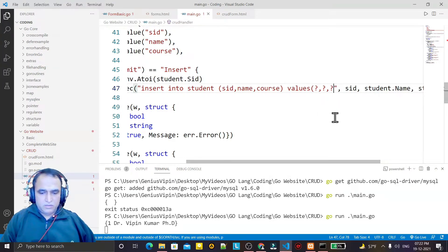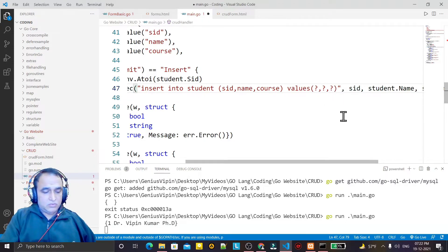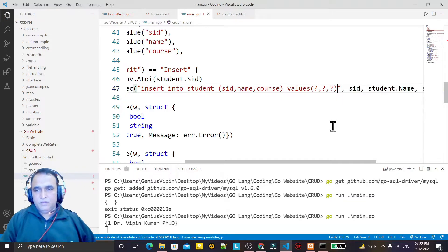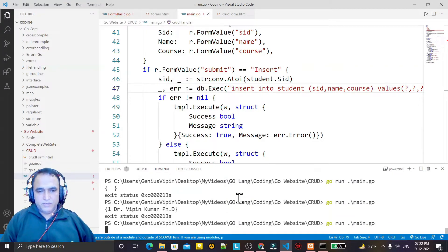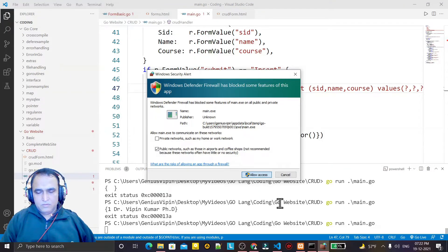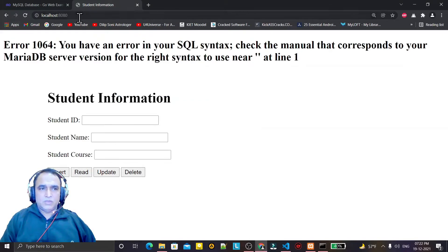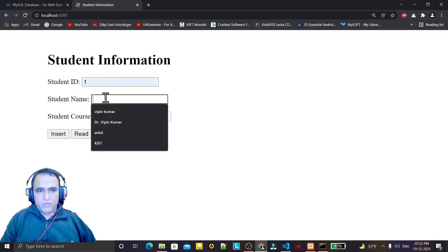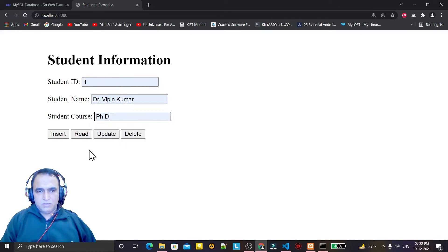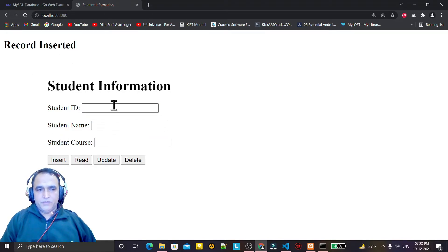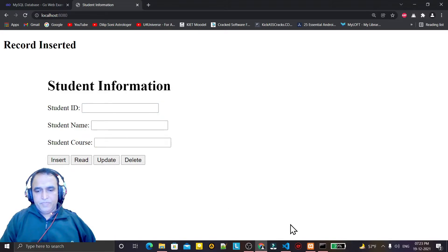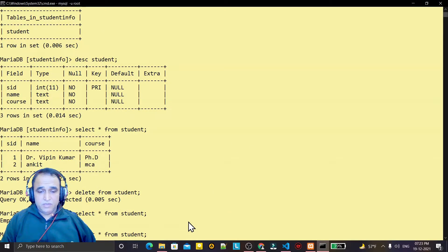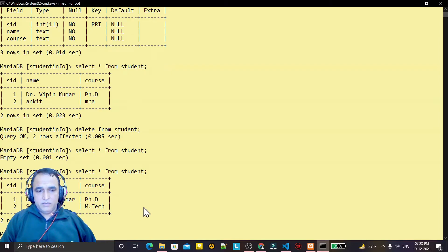I realize I did not close a parenthesis in the column list. I fix that, close the application and run it again. Now I enter ID 1, name 'Dr. Vipin Kumar', course 'PhD' and click Insert — 'Record inserted'. I add one more: 'Sachin Kumar', 'B.Tech', Insert — 'Record inserted'. If you check the MySQL table, two records are now there which I inserted from the form.